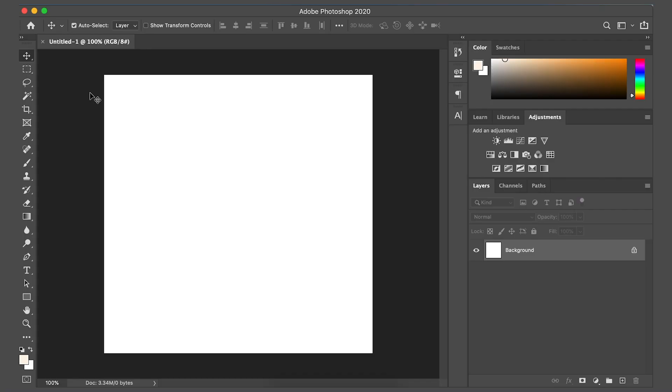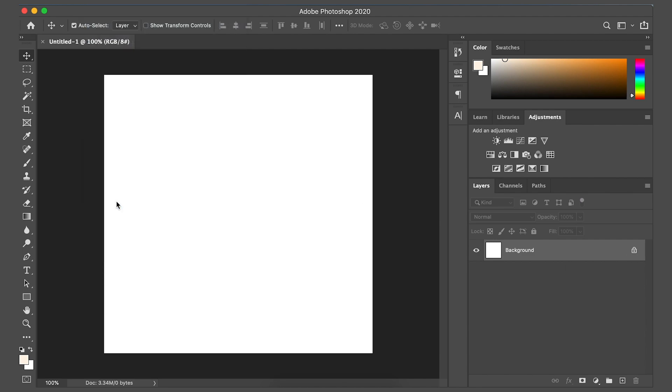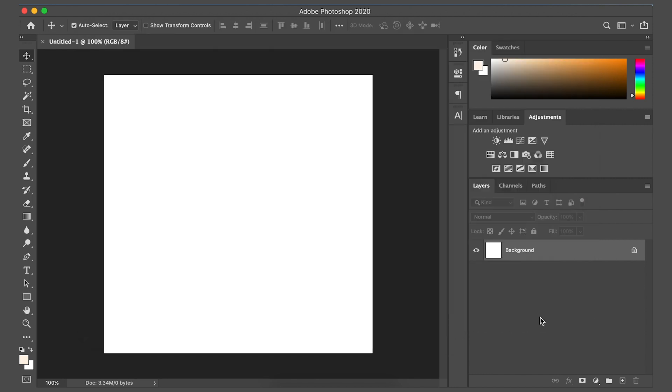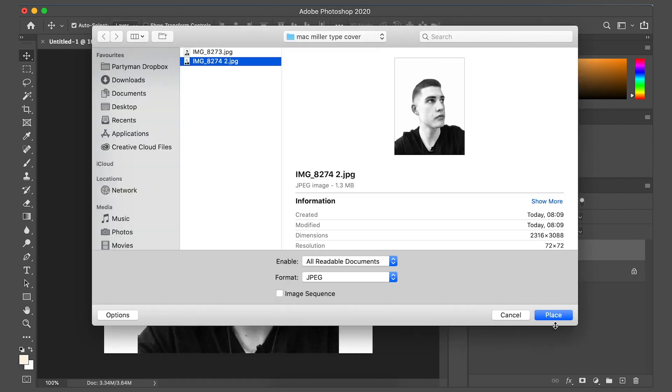So I've opened up a 1080 by 1080 blank canvas in Photoshop. So when you go to file, place linked, import the first photo, import the second photo. In Mac Miller's album cover, the two photos of him are actually within a square as well, so we're just going to copy it pretty much exactly.